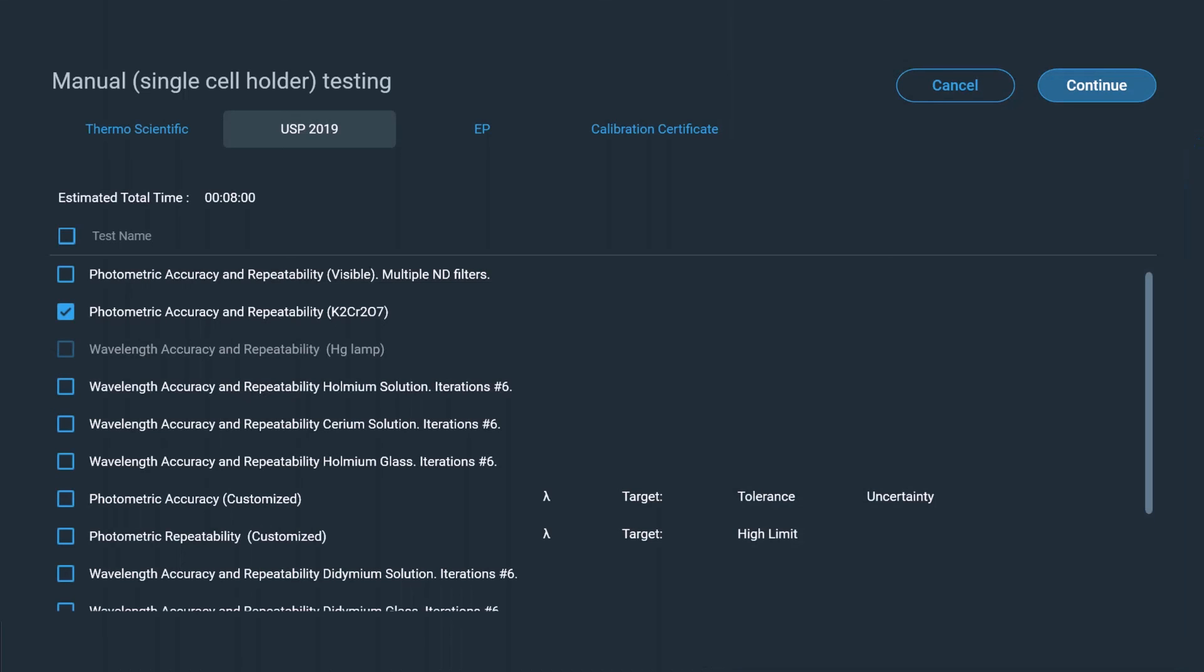Performance verification tests including wavelength accuracy and resolution are included in the software. These tests can be used to ensure the instrument is working as expected.